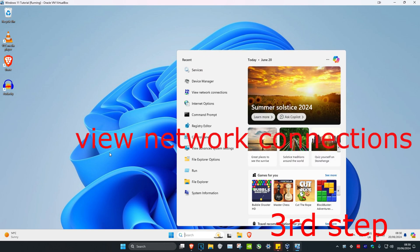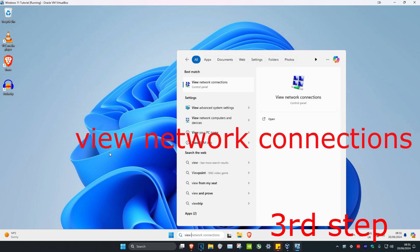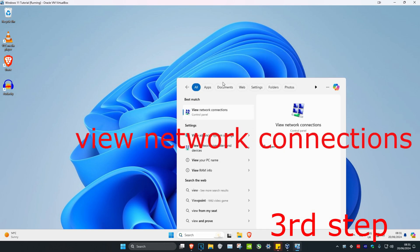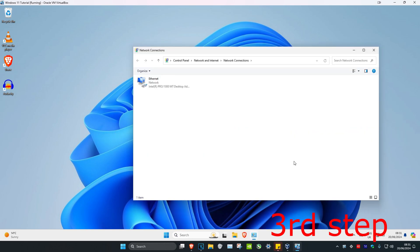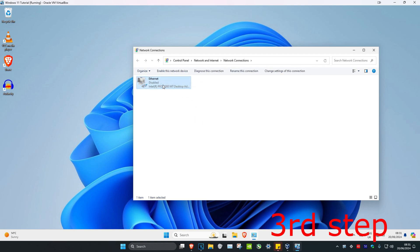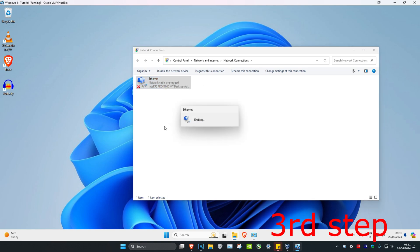For the last step, head over to Search again and type in 'View Network Connections'. Find your network adapter, right-click on it and click Disable, then right-click again and click Enable. Once it's been enabled, restart your computer and the problem should be fixed.